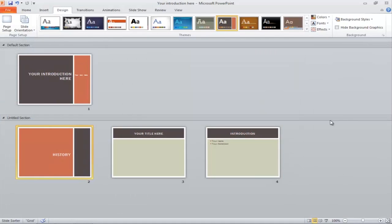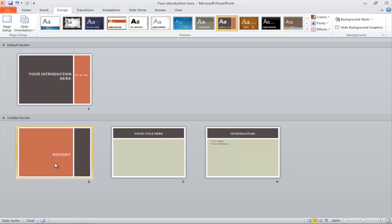Switch to the Slide Sorter view and you will get an idea of the overall theme, including the introductory page design and the content page.